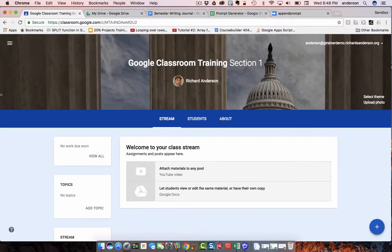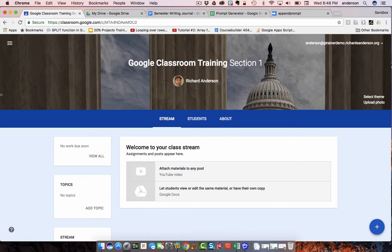Hi, everyone. Richard here with a Google Classroom tutorial. This actually combines a little bit of Google Apps Script as well.